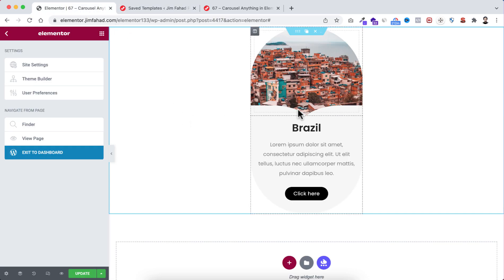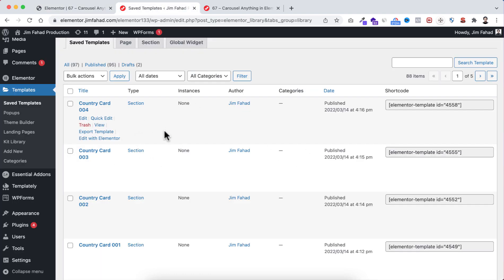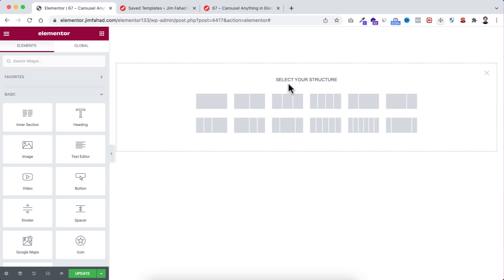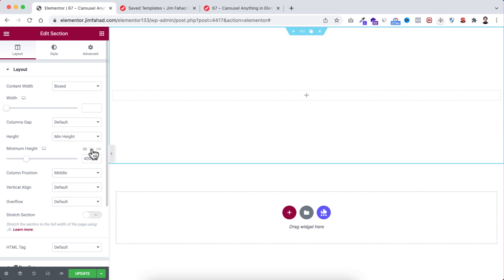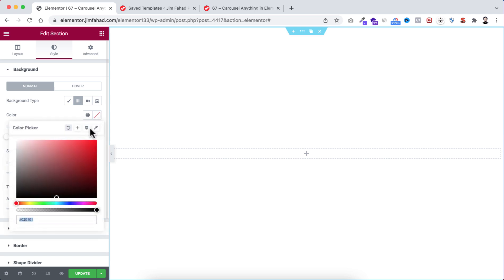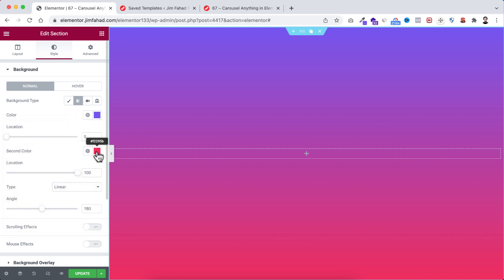Now go back to Elementor page builder. We no longer need the capsule card here, so let's delete it and also delete the main section — we're starting from scratch since we've saved all the templates. To take a new section, click on the plus icon and take the single column structure. Make its height to minimum height and set it to 100vh. Then go under the style tab — I want to use a gradient color. From here I'm selecting the gradient and the first gradient color I'm selecting is hash 734ff2, keeping a reddish second color.